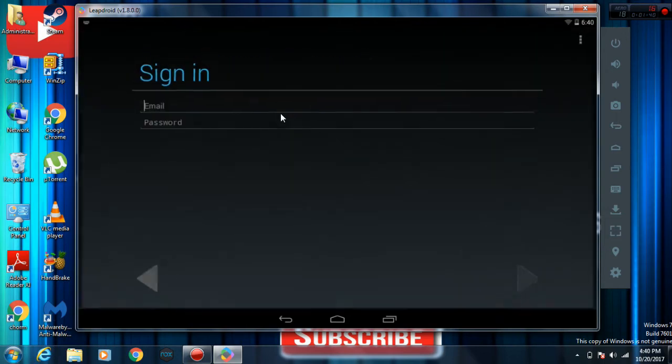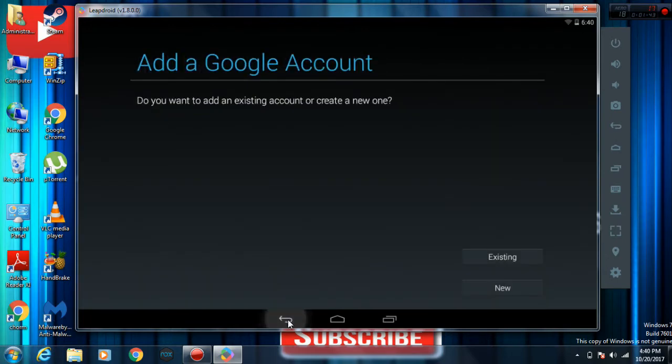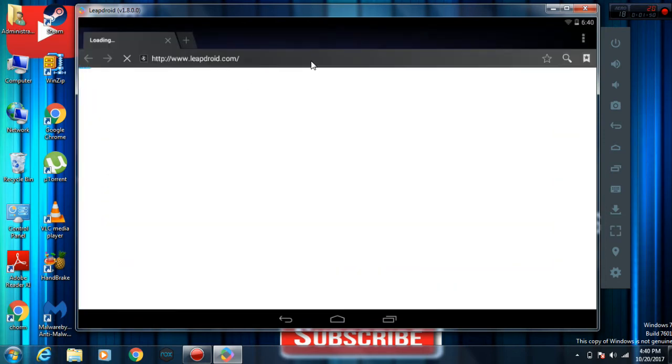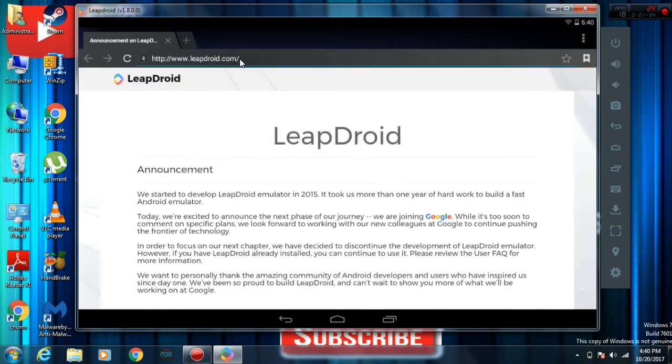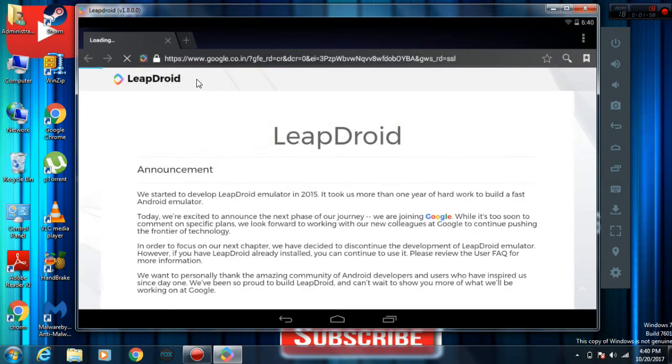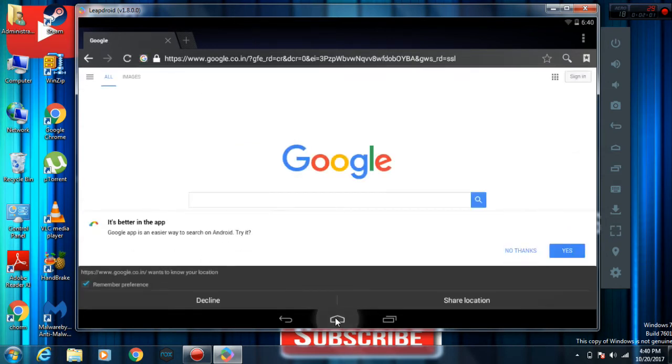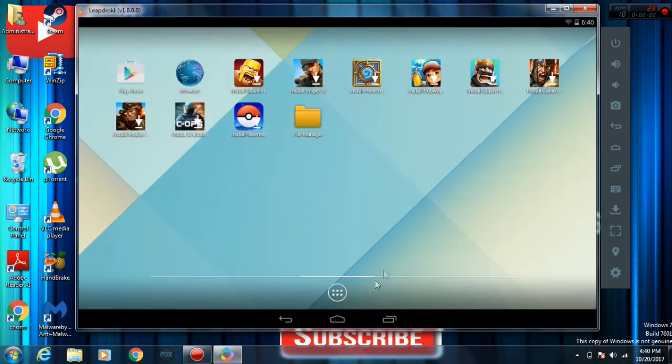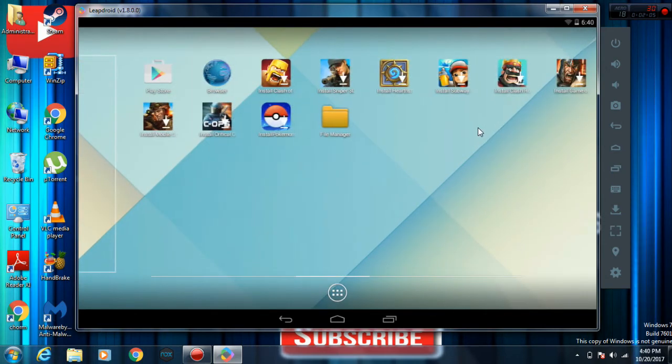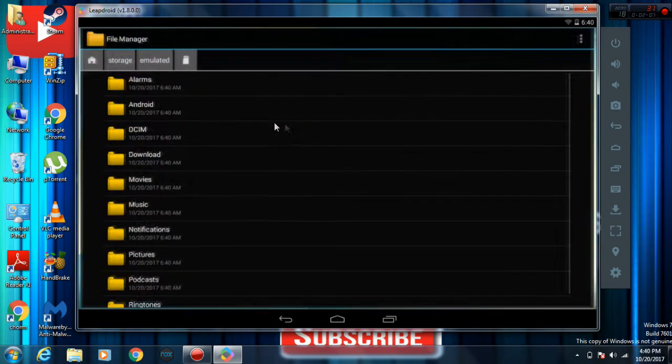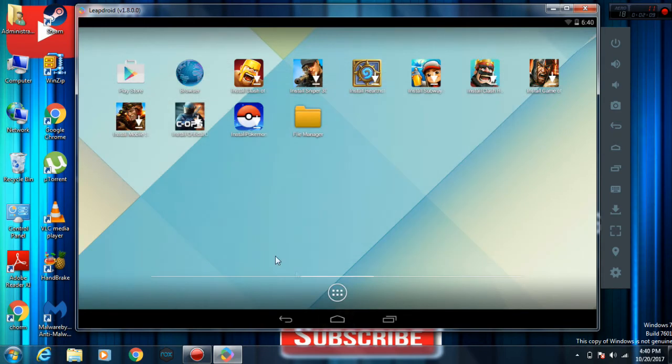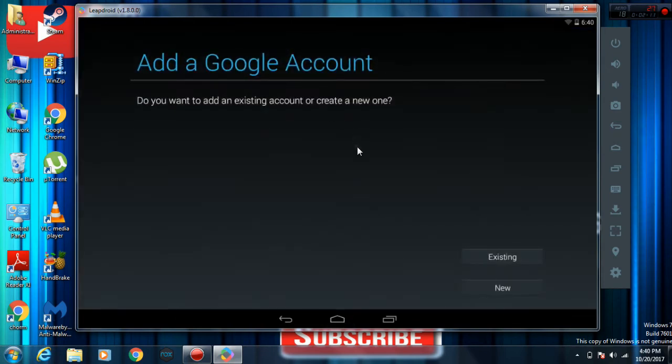If you want to go to Play Store, you can make your own account, just type your email and all that stuff. You can just go to Browser just like an Android. You can just go to Google. That's pretty much it.